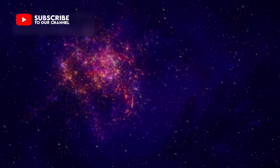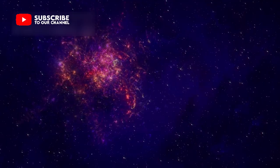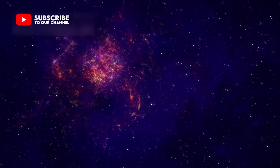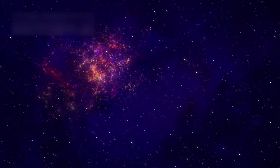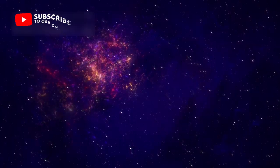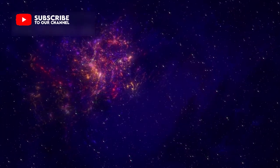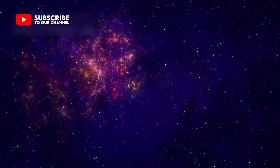Each discovery brings us one step closer to understanding our origins, where we came from, and perhaps, where we might go next in the universe.